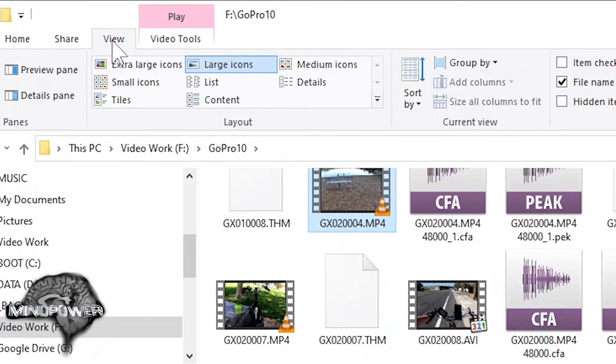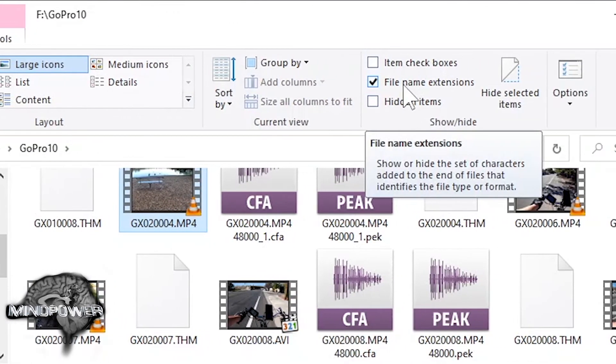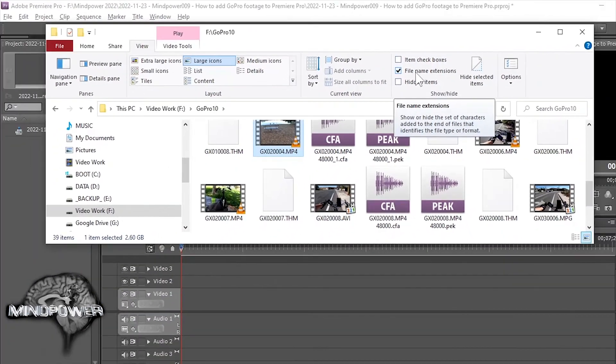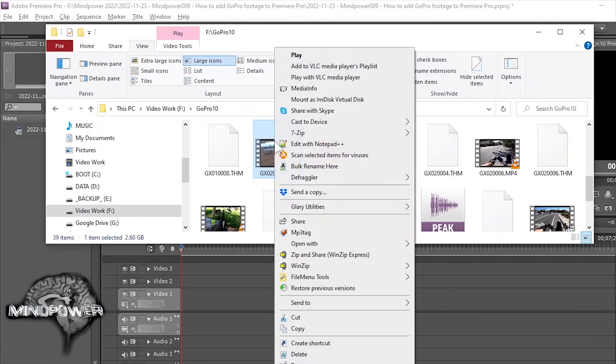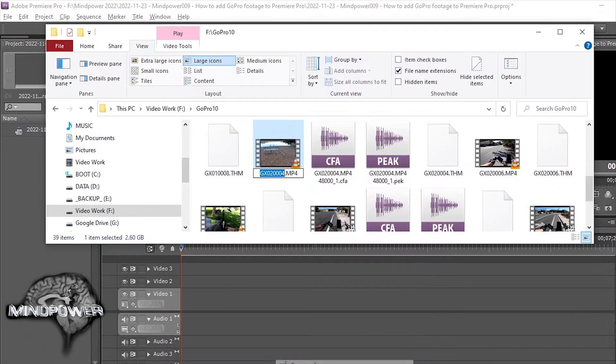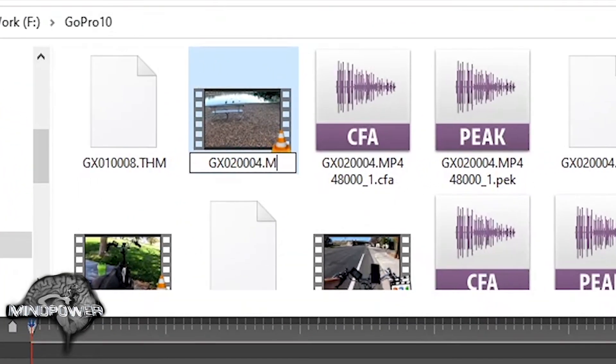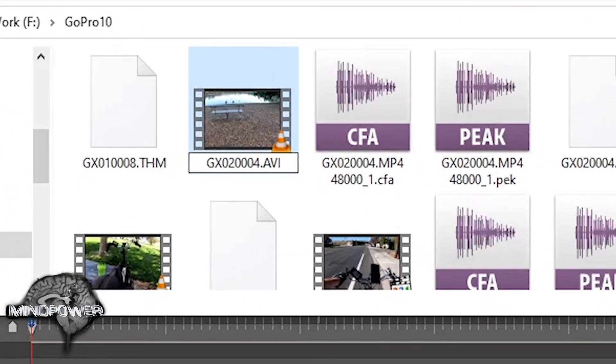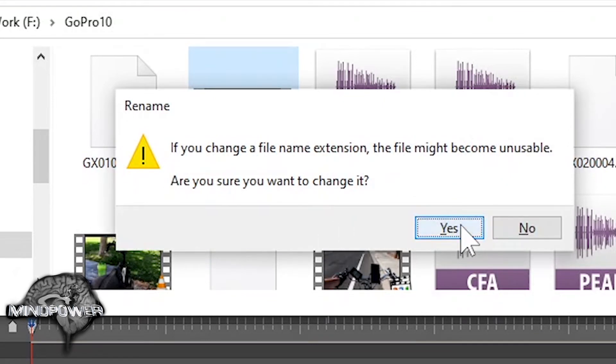you need to be in the view tab of Explorer and make sure that file name extensions are displayed. You can right click on the file and rename it and go over here and change MP4 to AVI. It says if you change a file extension, it might become unusable. You sure you want to change it? Yes.